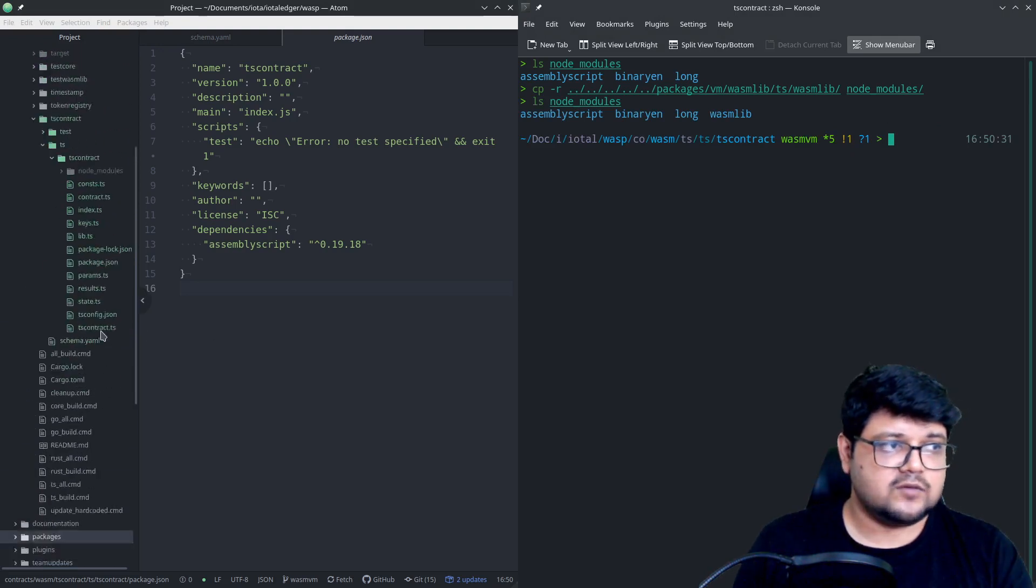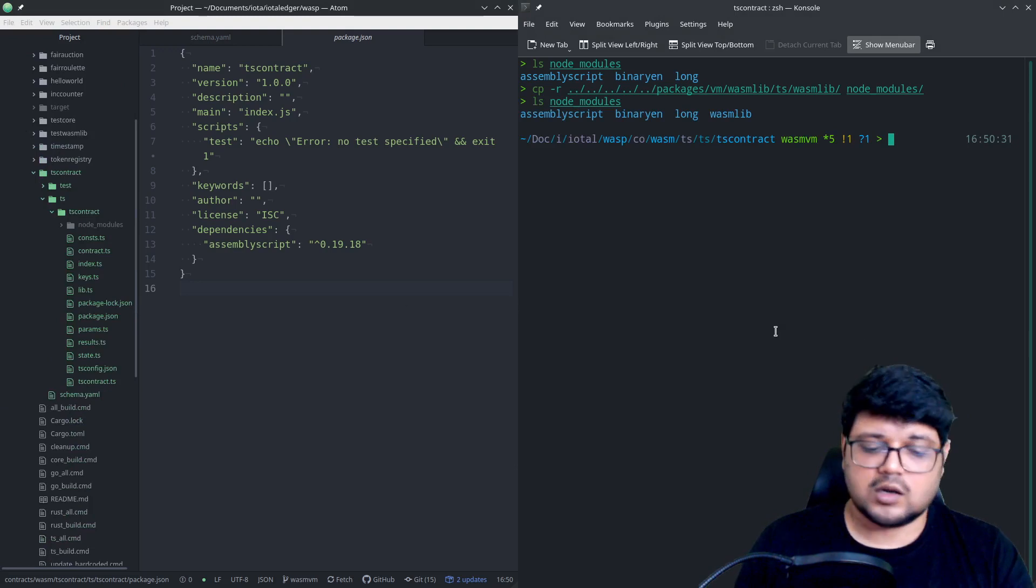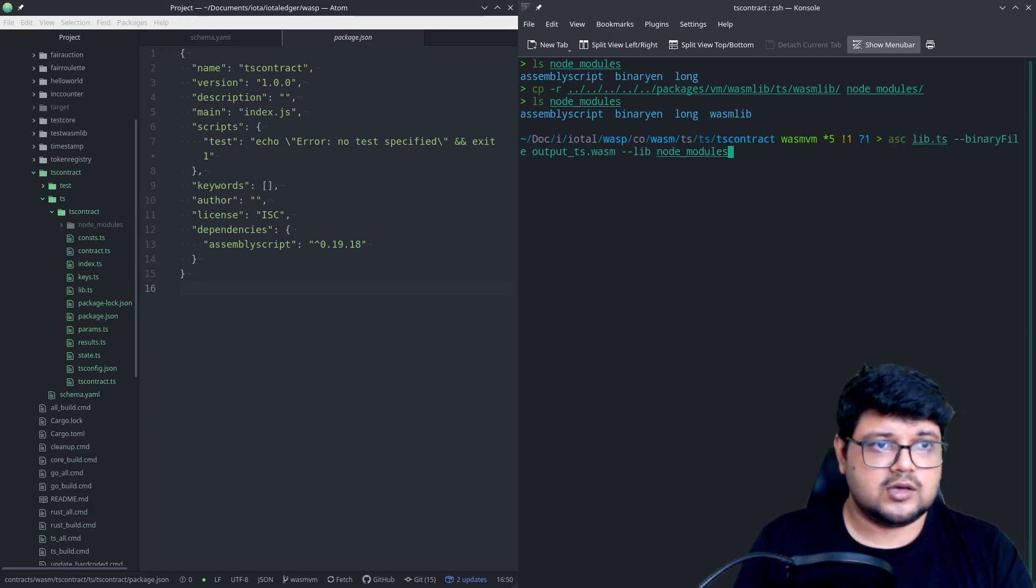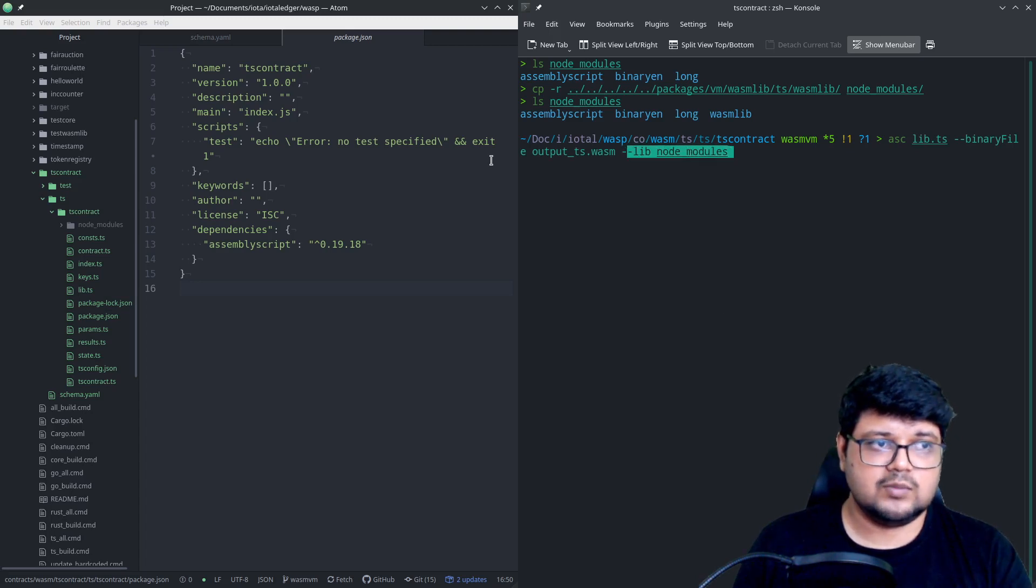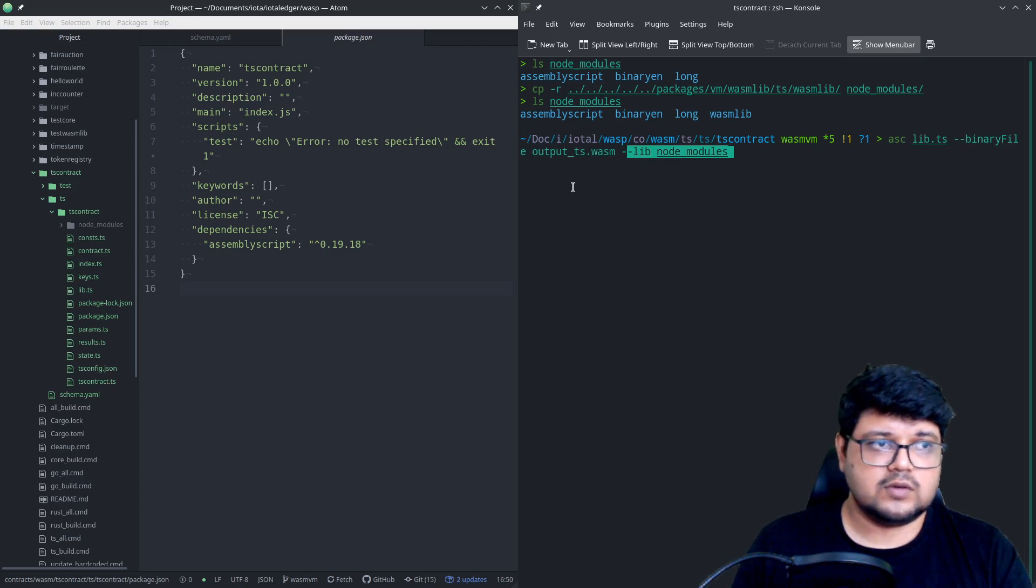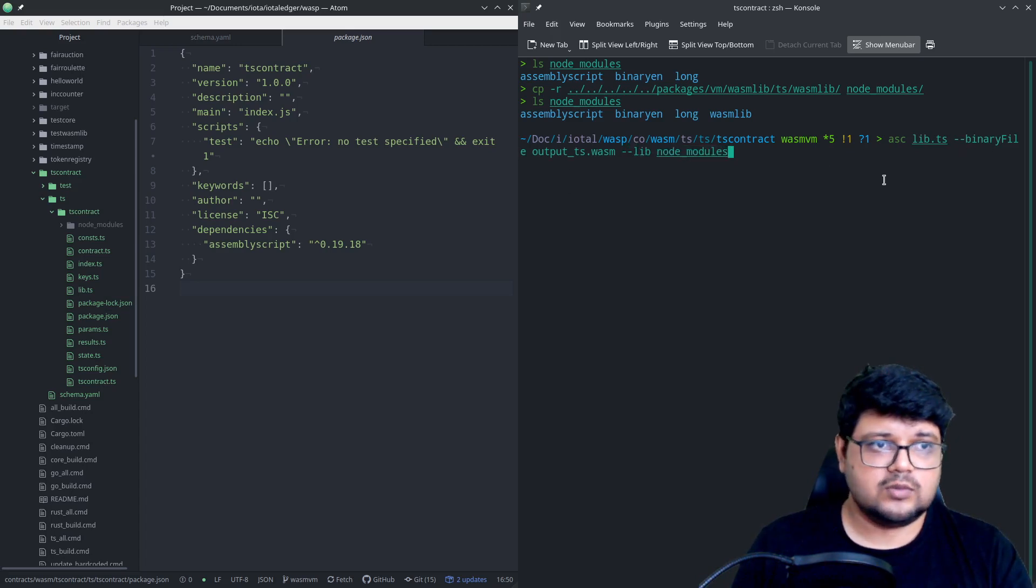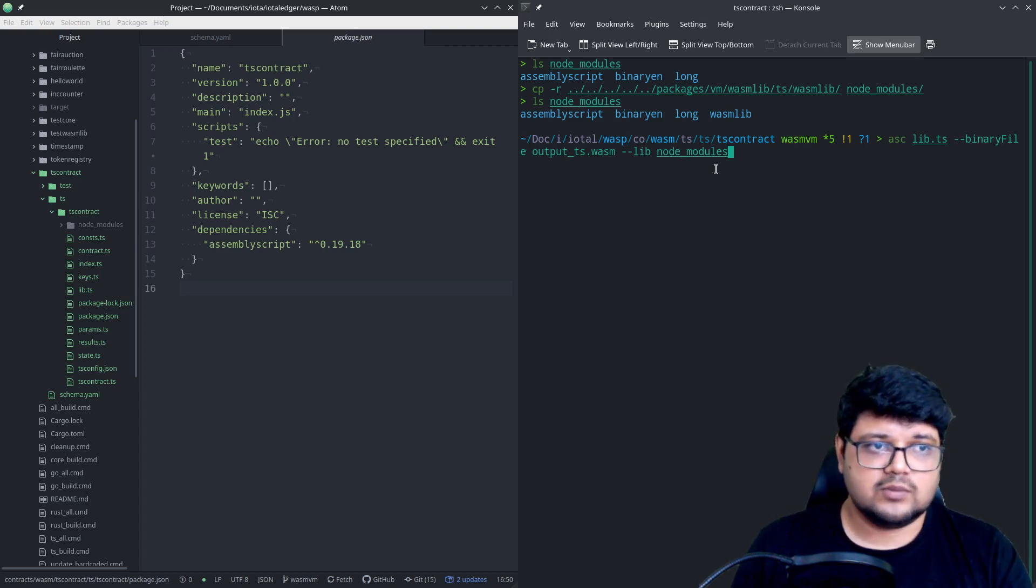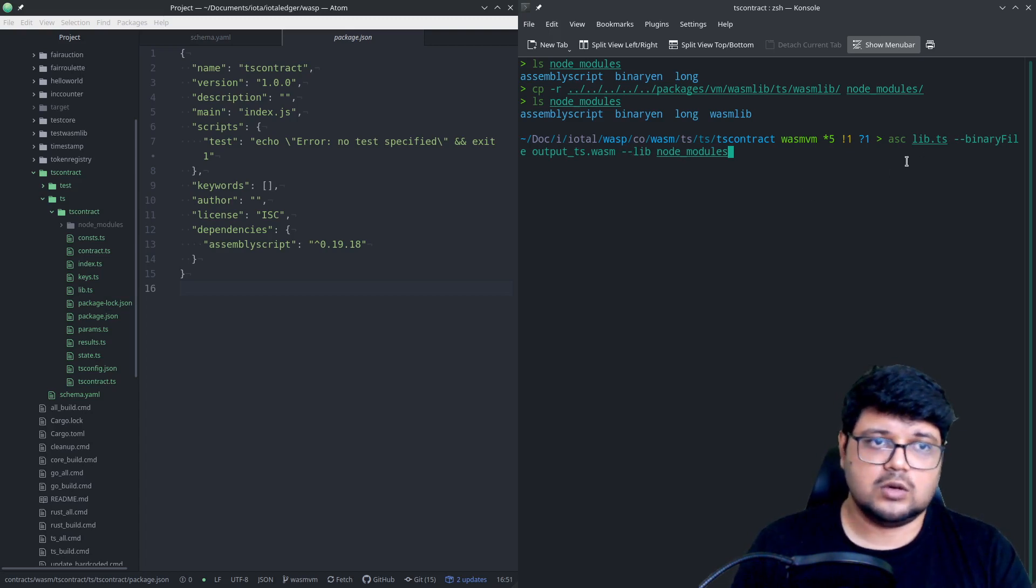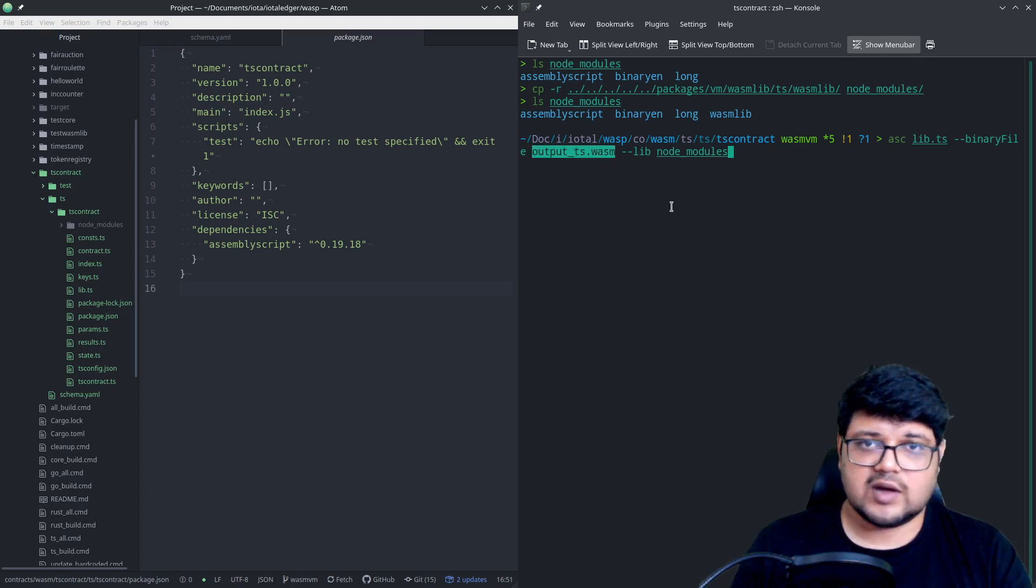Now once we have done that, we can just get started by compiling it. So all we need to do now is run this command. It doesn't matter if you write the lib before the binary file and output, the output type, it's all the same. But you need to mention that. Because this is not a positional parameter, you can just define it anywhere you want. But what essentially we're doing here is we'll be creating an output.ts.wasm file and that will be used to compile.